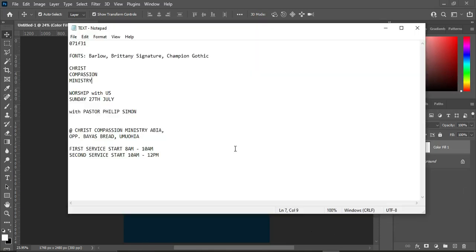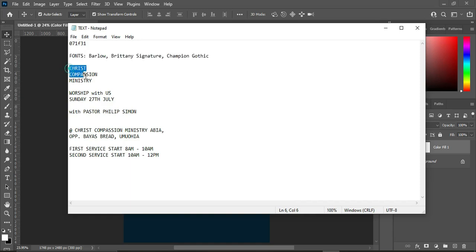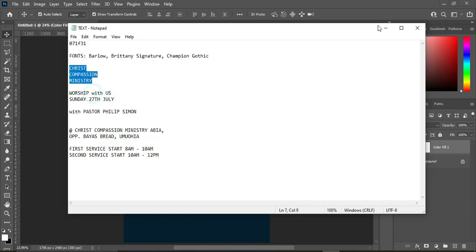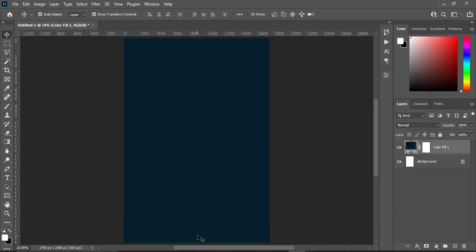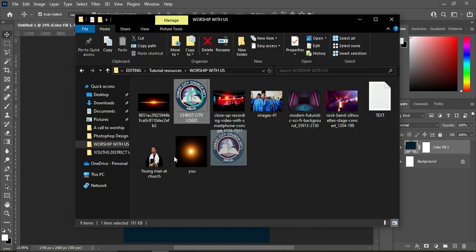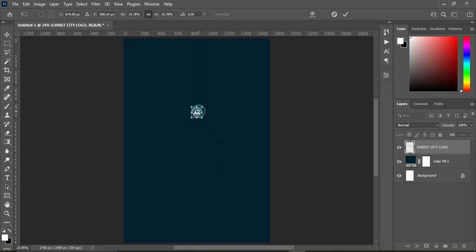Now we are going to bring in our text. These are the fonts we are going to use in this tutorial. Copy this one with Ctrl+C or right-click to copy. After that, we are going to import the church logo — under the resource file you will find all the tools we need. Import the church logo, reduce the size, and drag it into position.